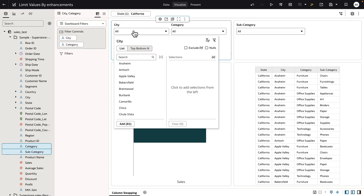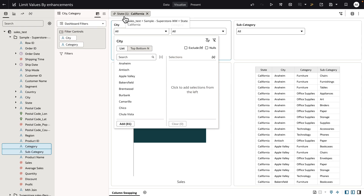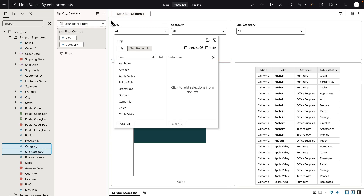The proper way for the author to not limit the city list of values to be impacted by the state column, which is in a different location, is via the property panel of the dashboard filter bar.